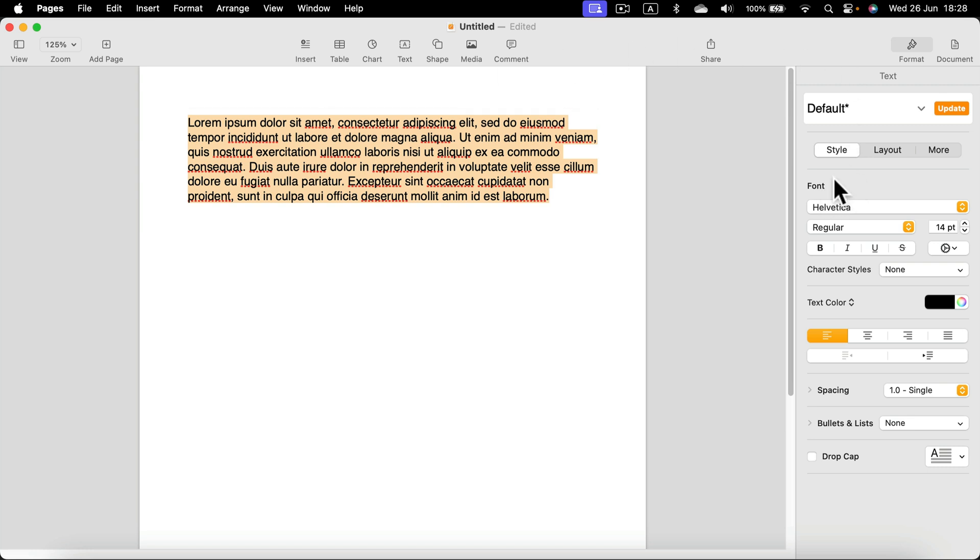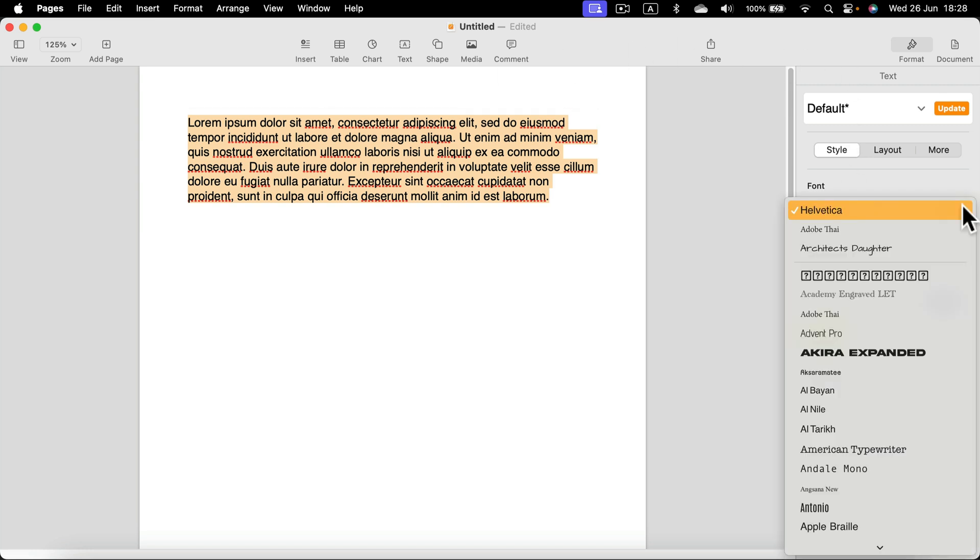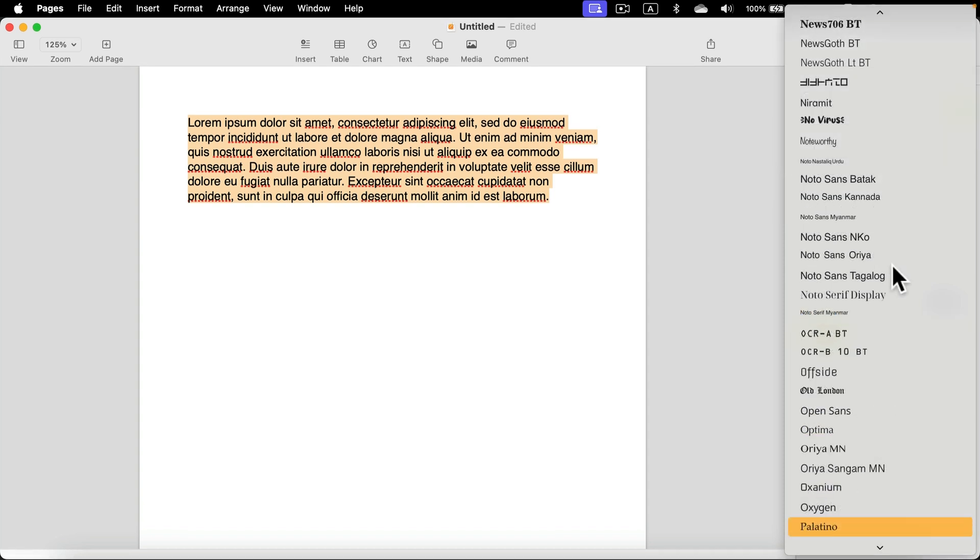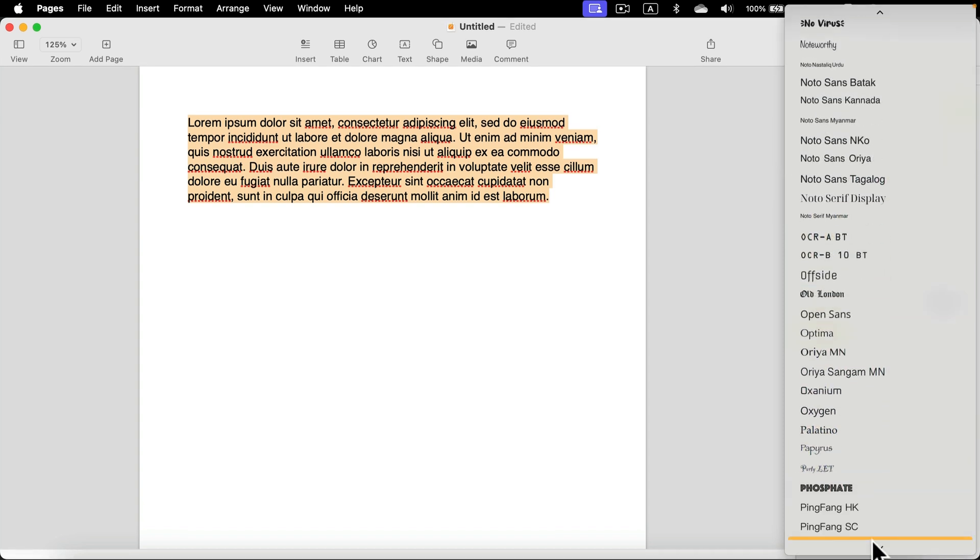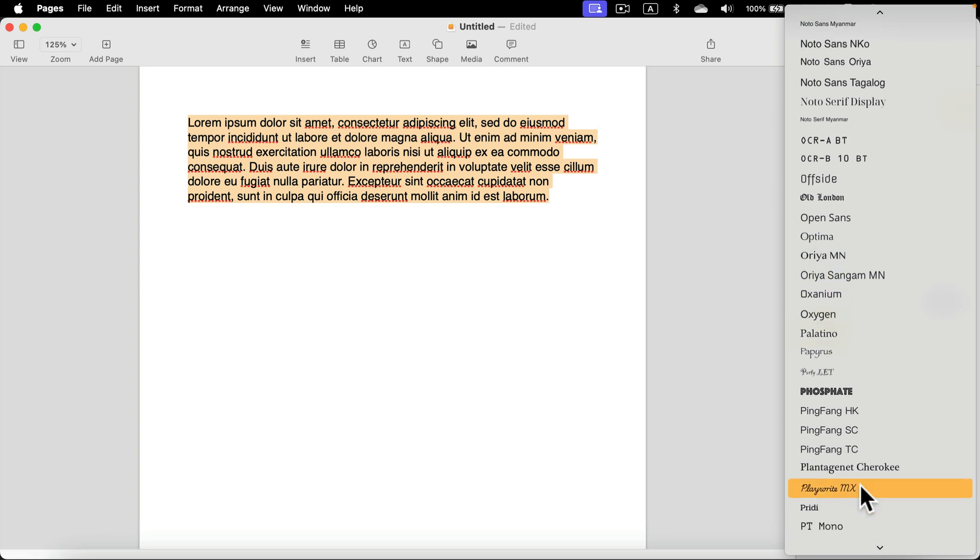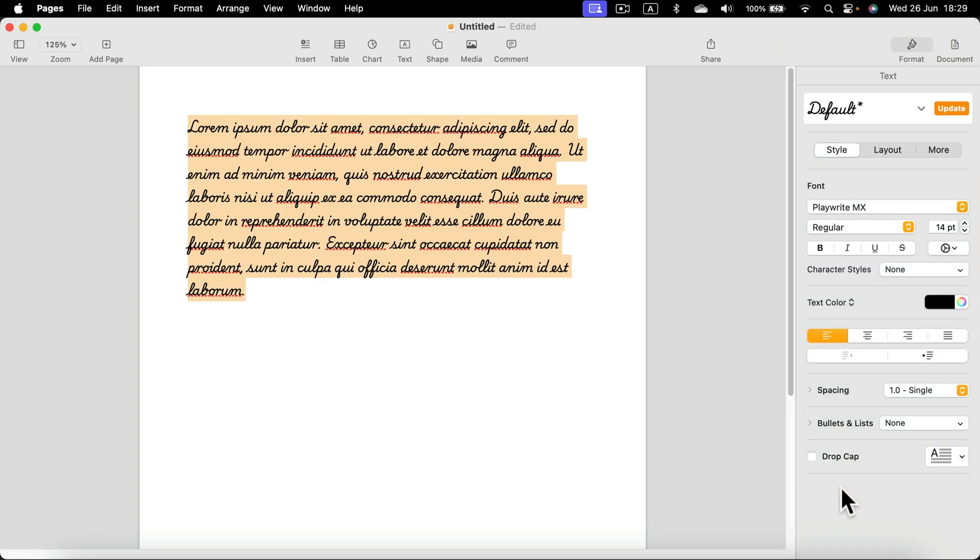Search for the new font. It's helpful if you can remember the name of the font, or at least the first letter of that name. You can just type it on your keyboard. I press letter P and I jump straight to fonts starting with letter P. Here it is - Playright MX. I click on that.